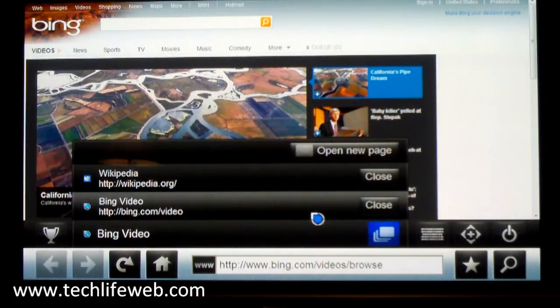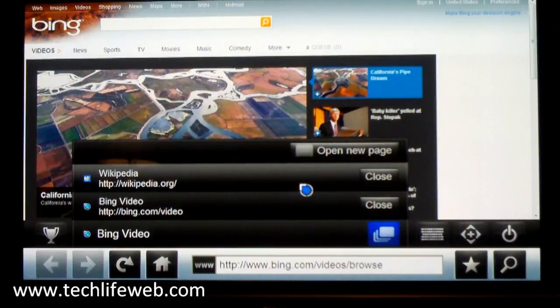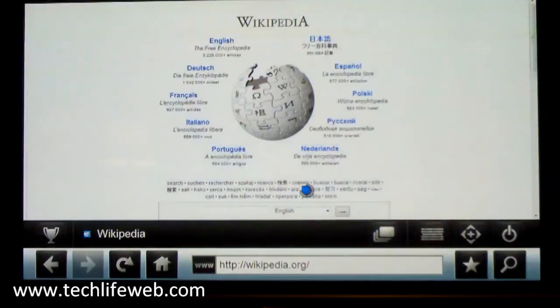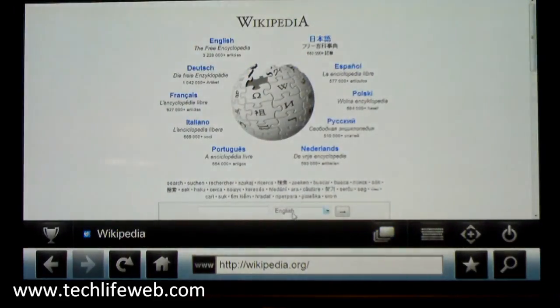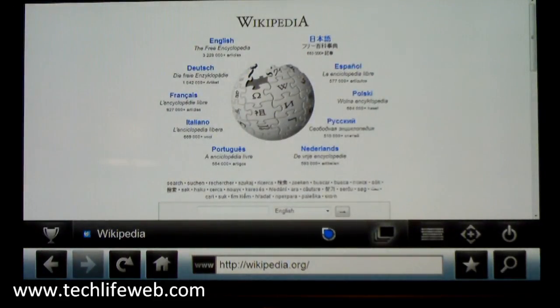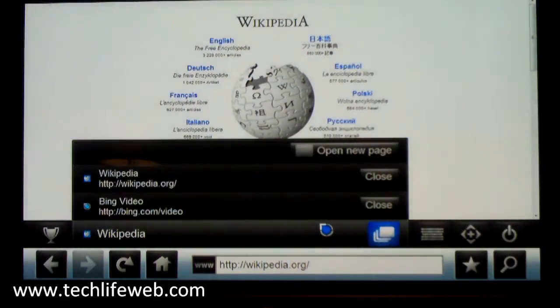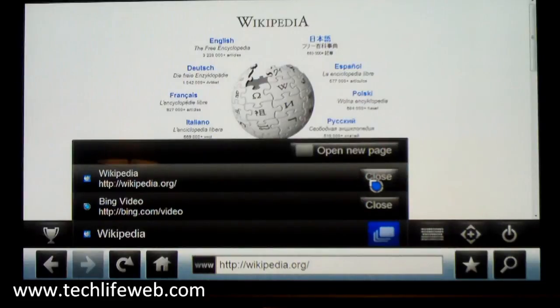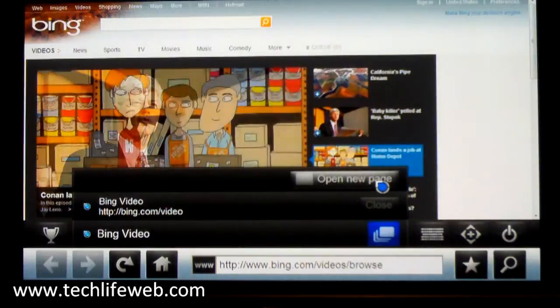Again clicking this, we can go to Wikipedia. We can also close it if we don't want to use that one anymore.